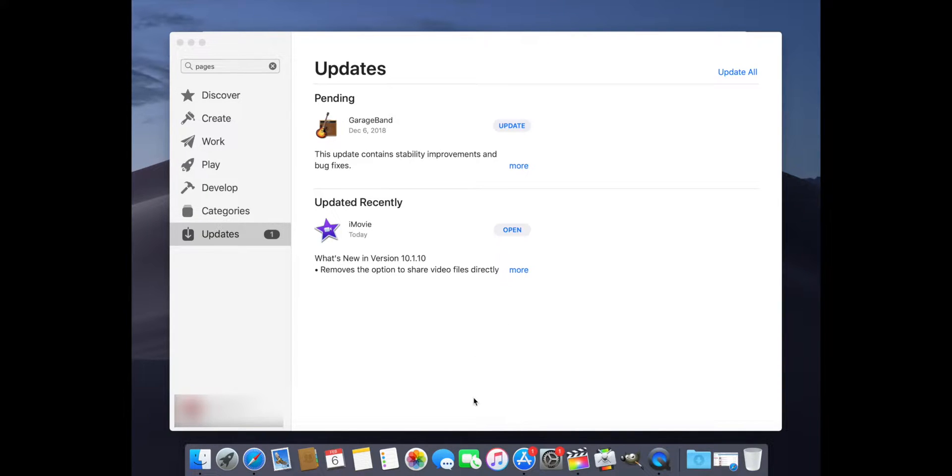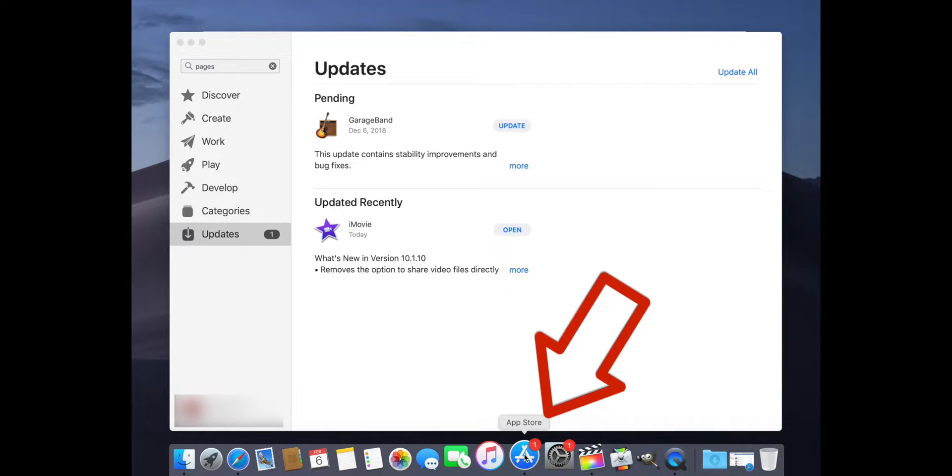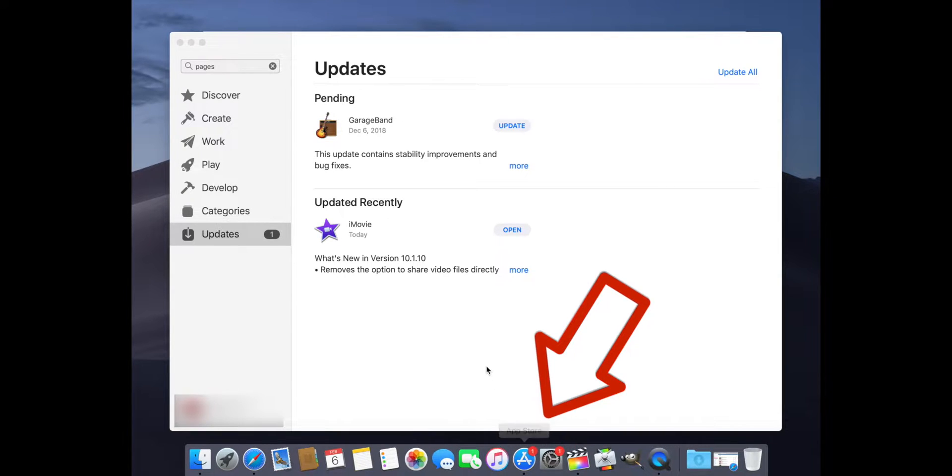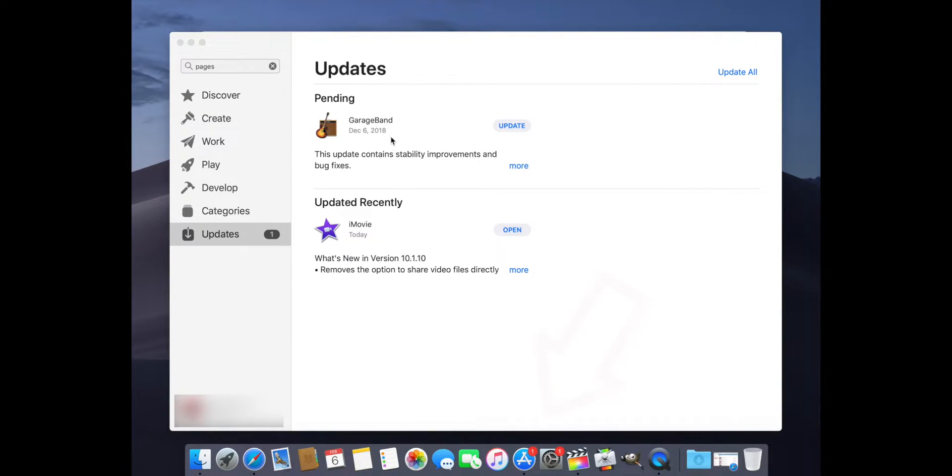First of all, on the icon for the App Store, there's this number that tells you how many updates are available. In this case, I have this GarageBand update.